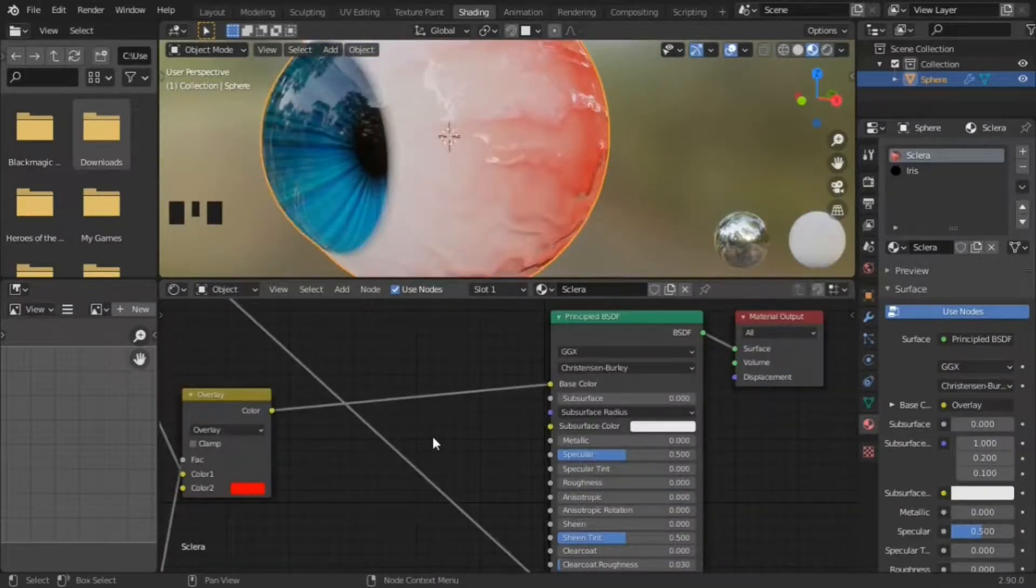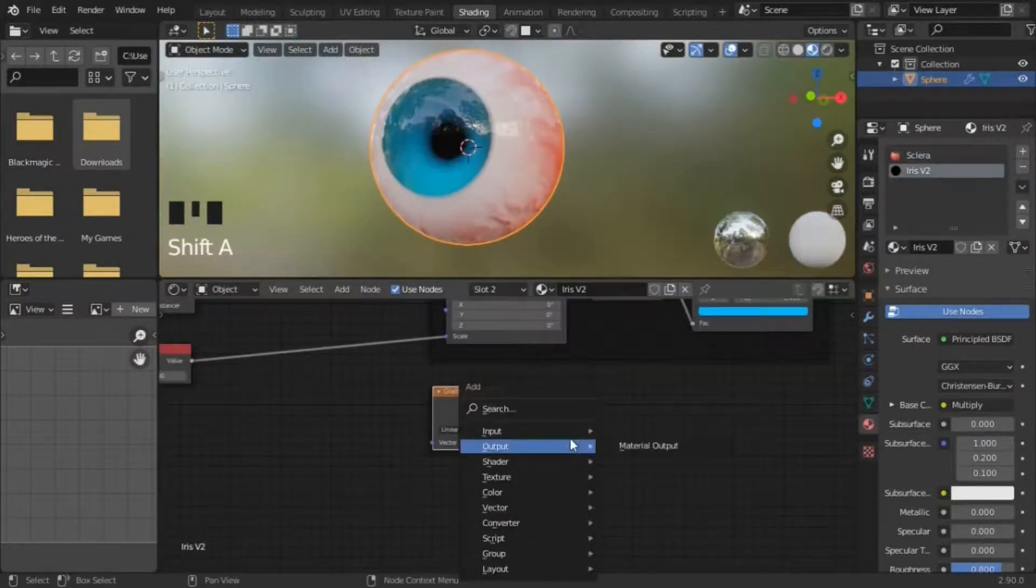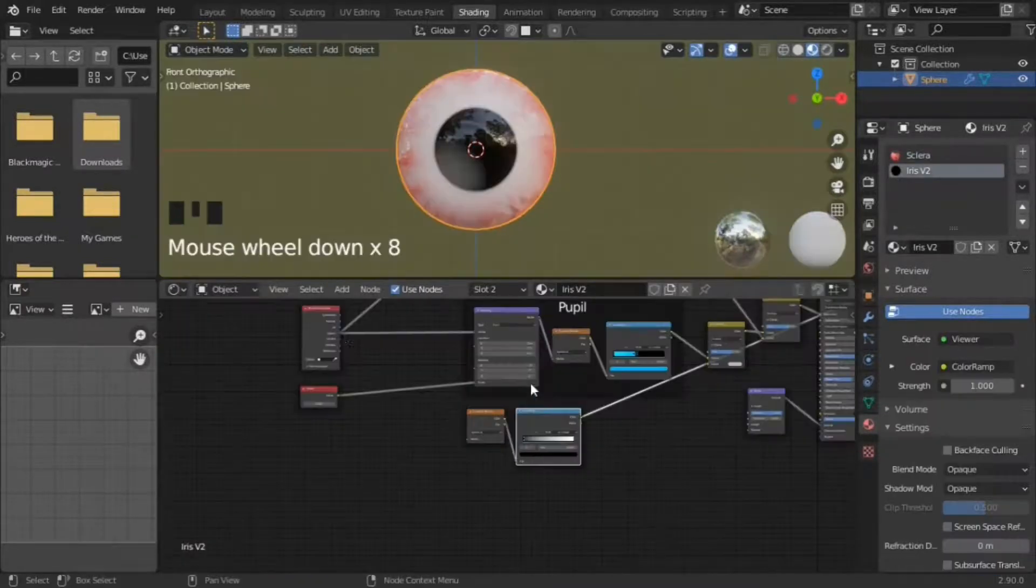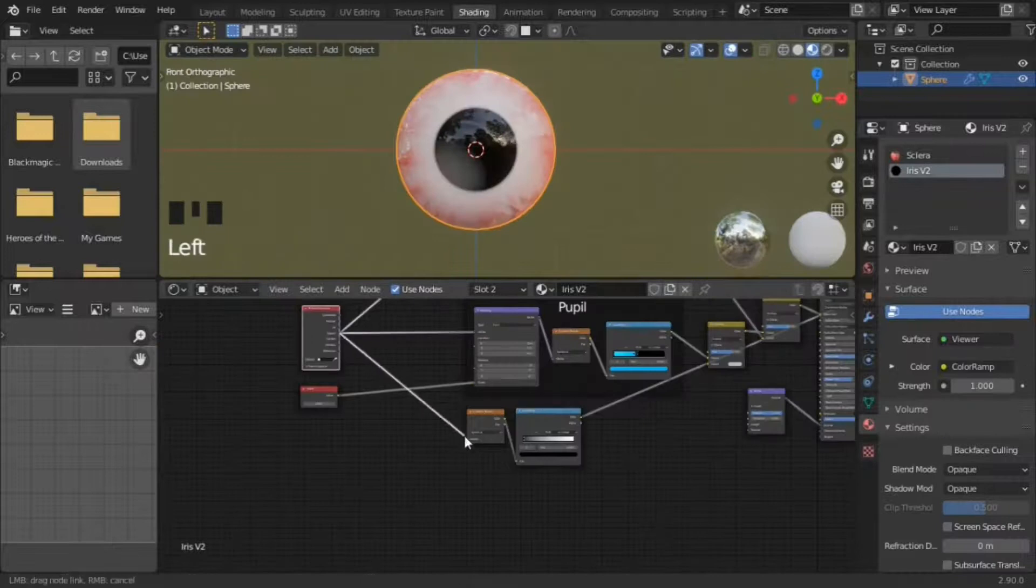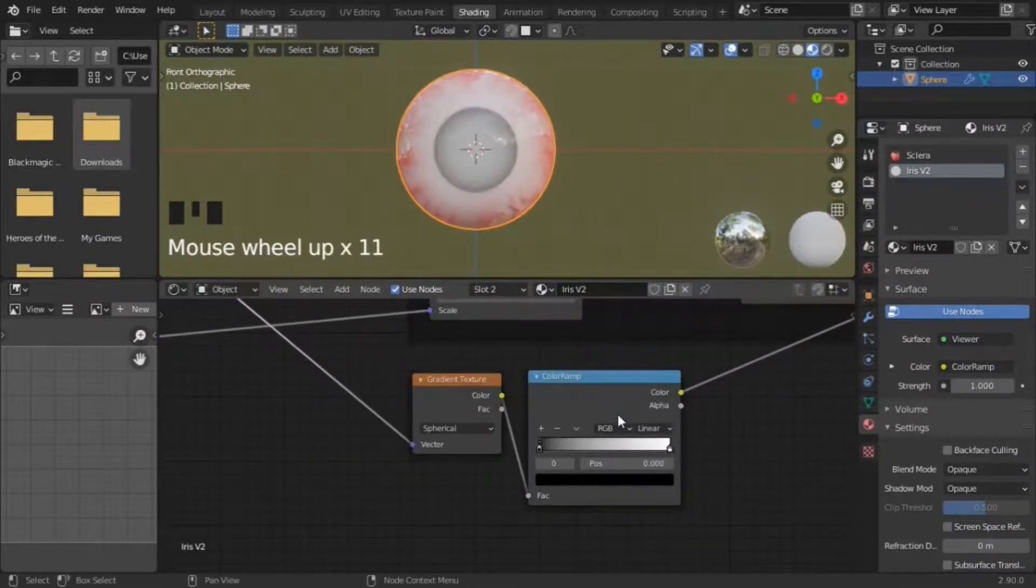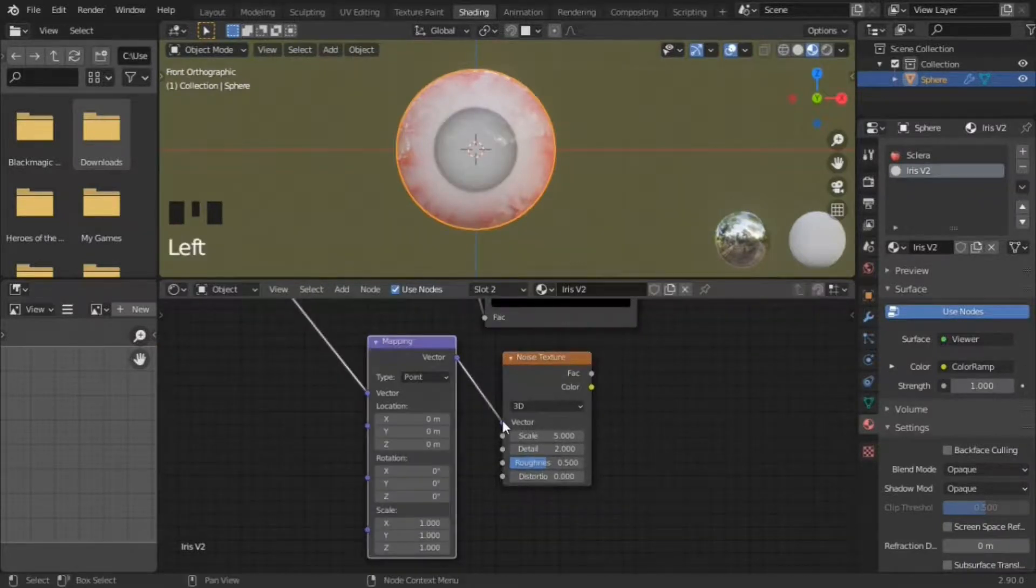Now for the iris. Delete the muscle nodes and create new nodes. All of them have color ramps. A spherical gradient texture, the inside should be white. A noise texture and a mapping node.